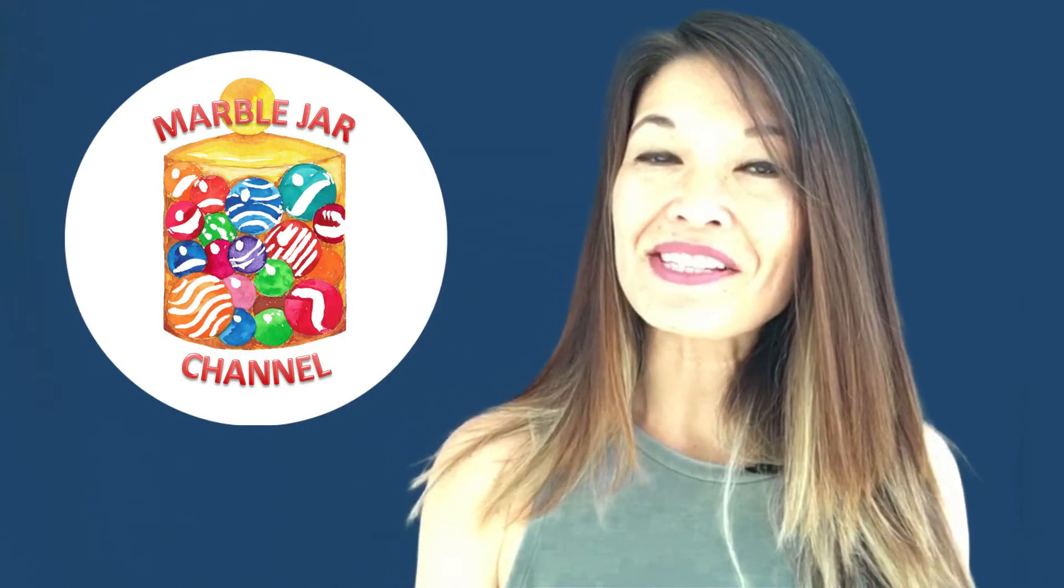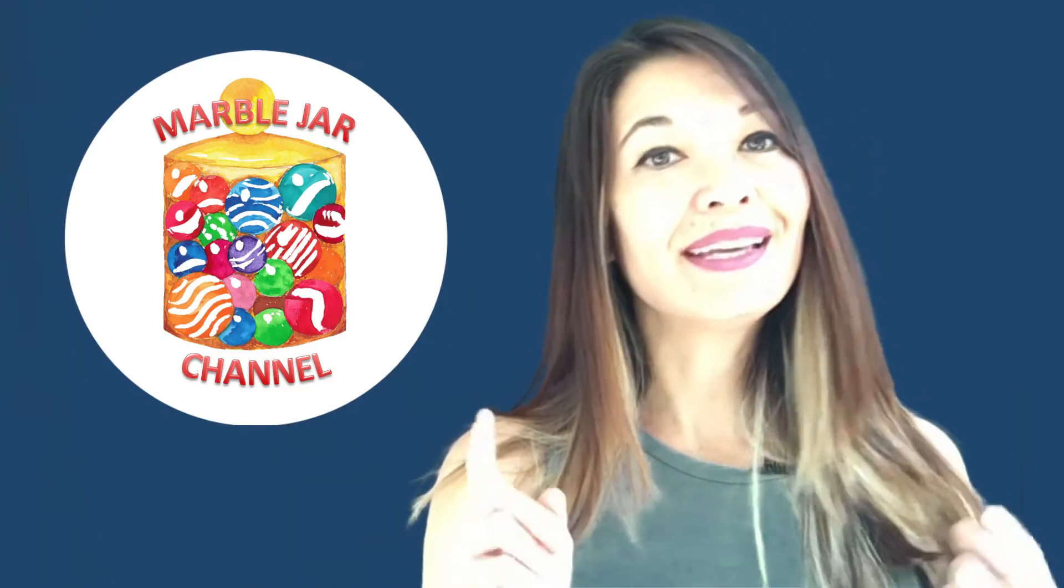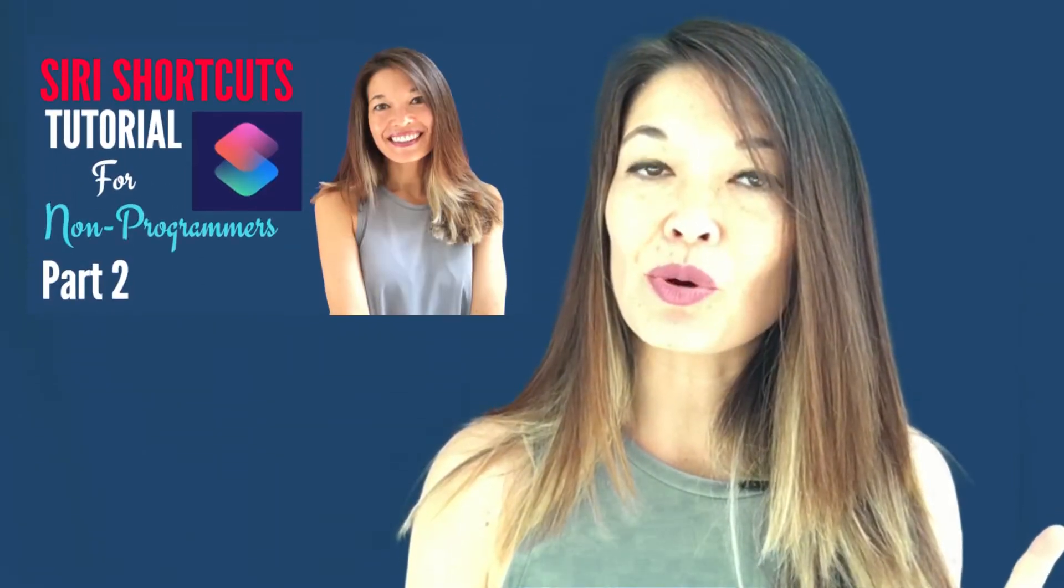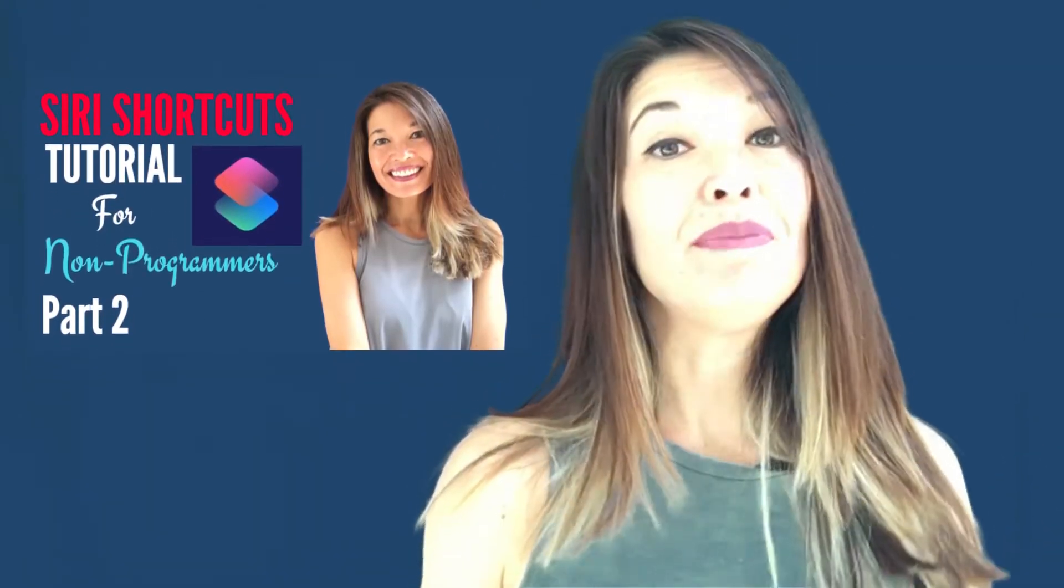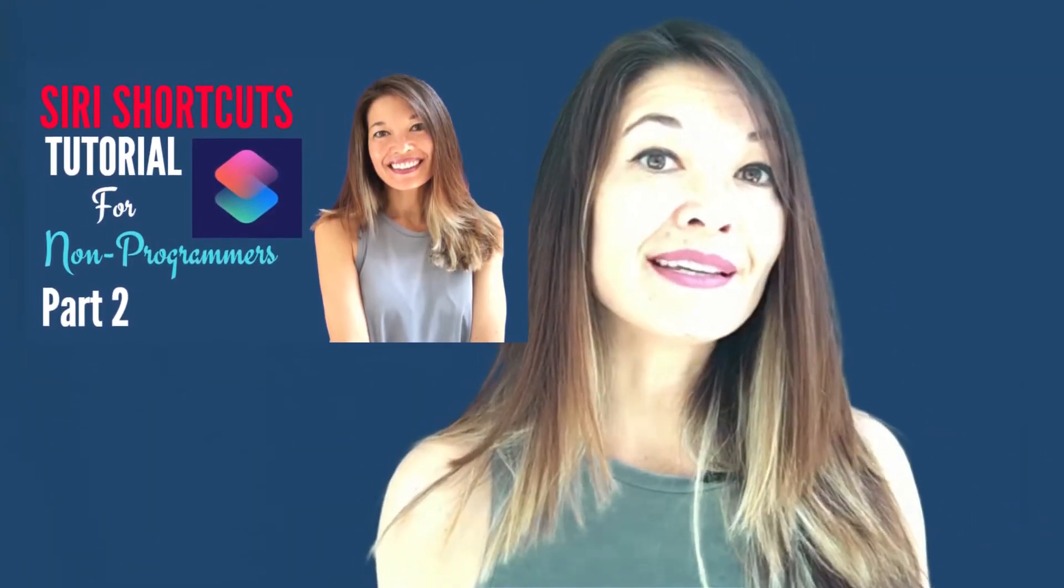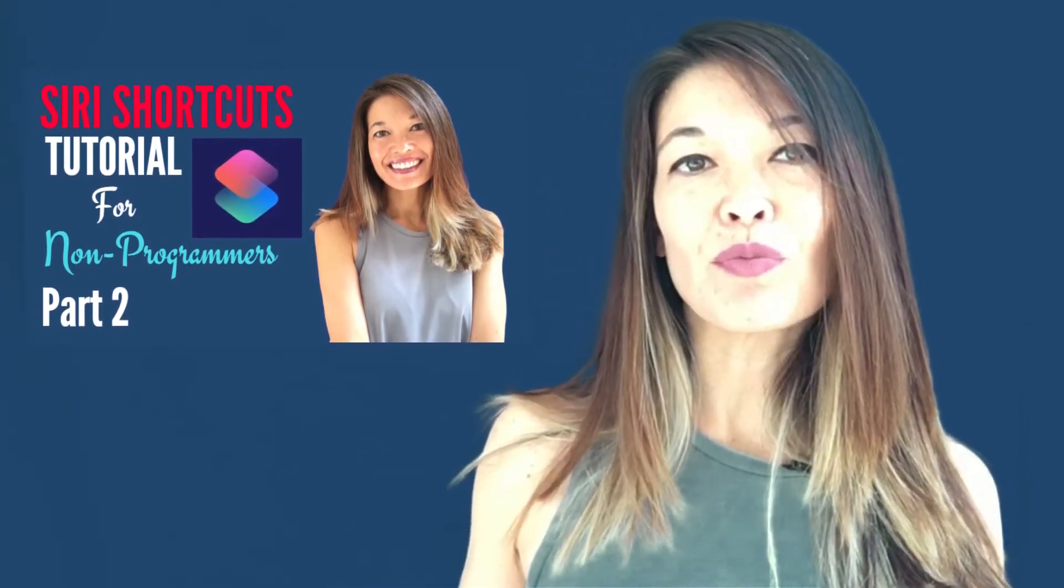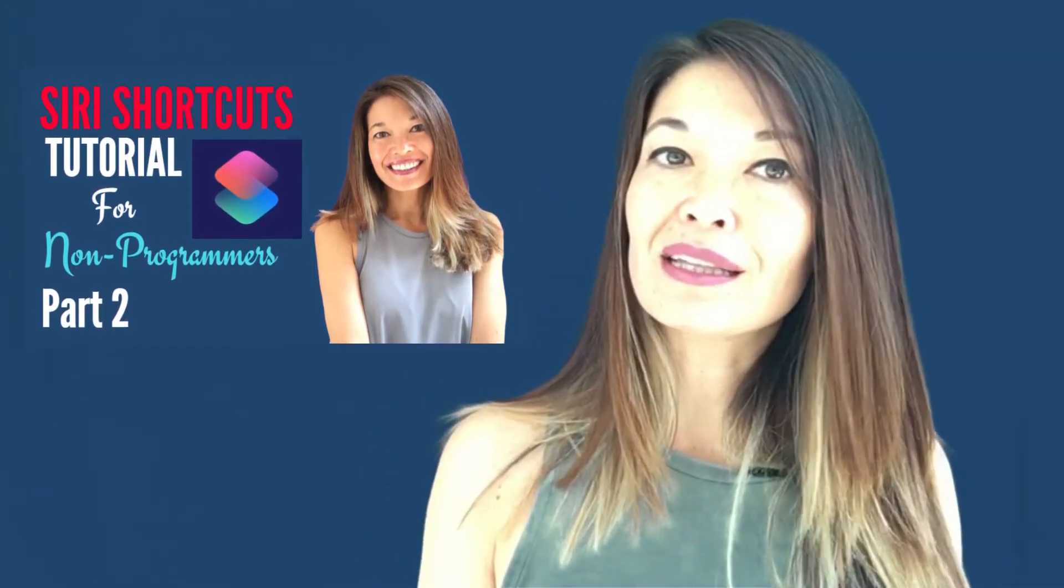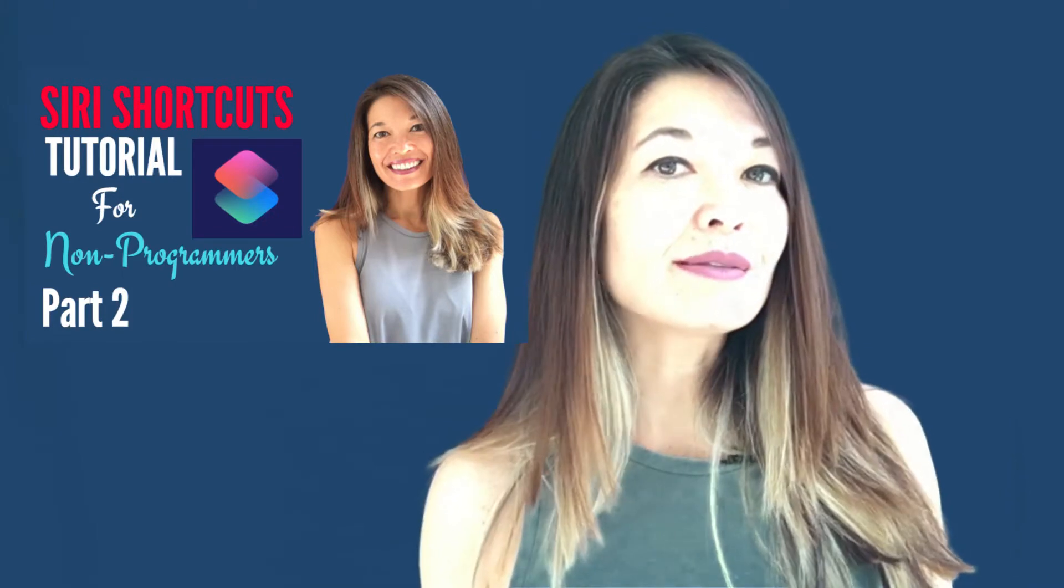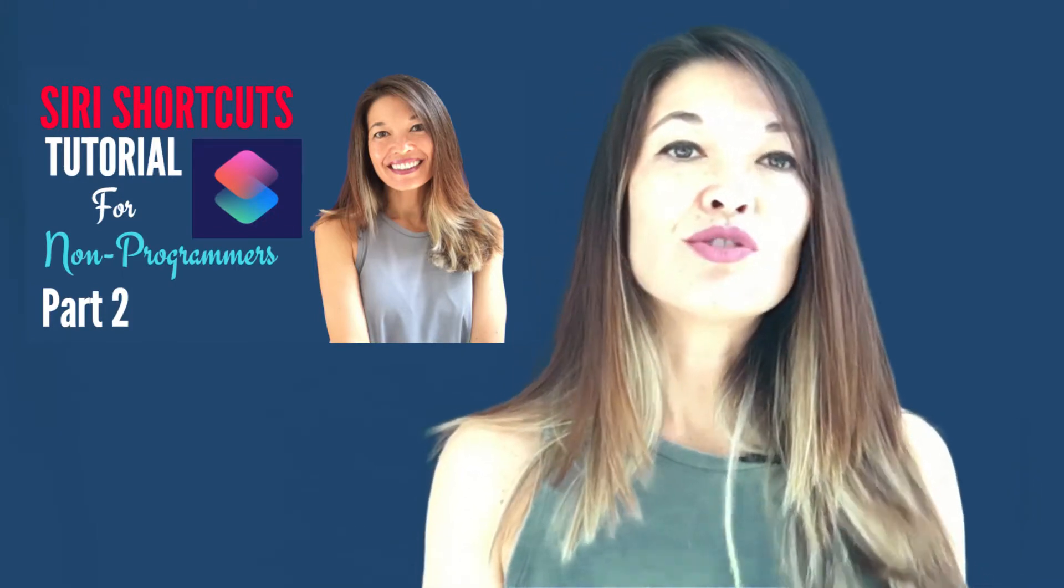Hi everyone this is Laura Hammack from the MarbleJar channel and in today's video I'll present the second part of my tutorial on workflow before it became series shortcuts. It didn't change much aside from the rebranding so the basics are really exactly the same but I will point out some differences as we go along.